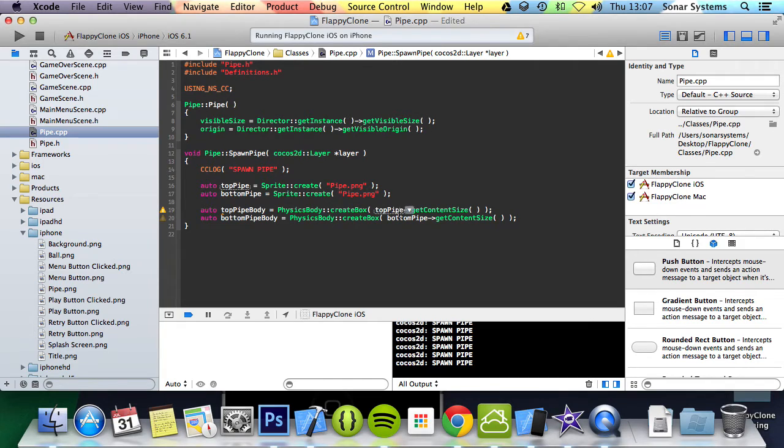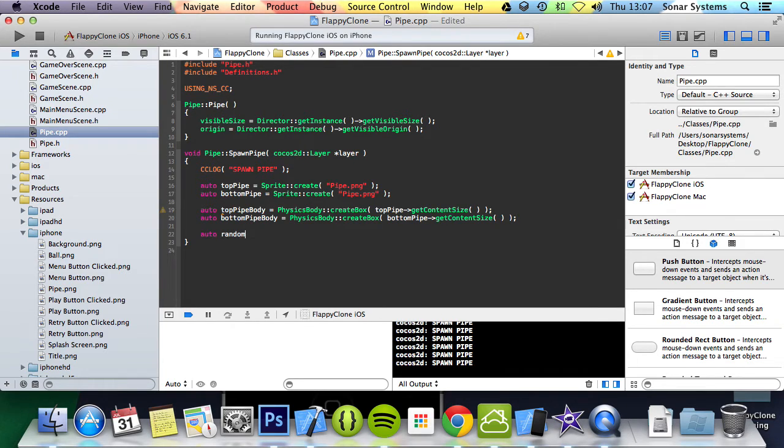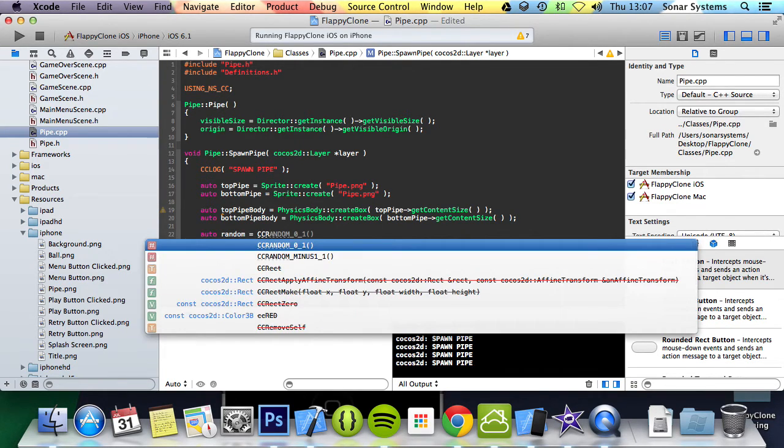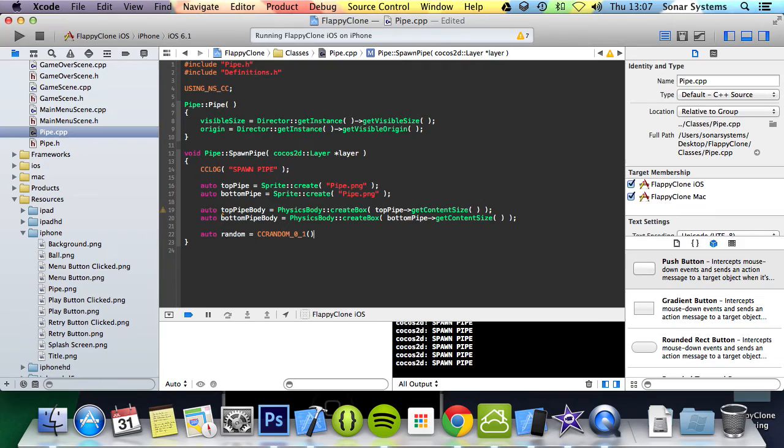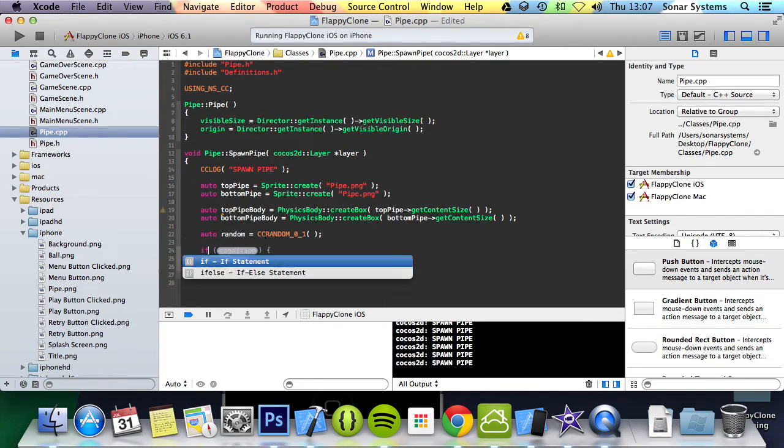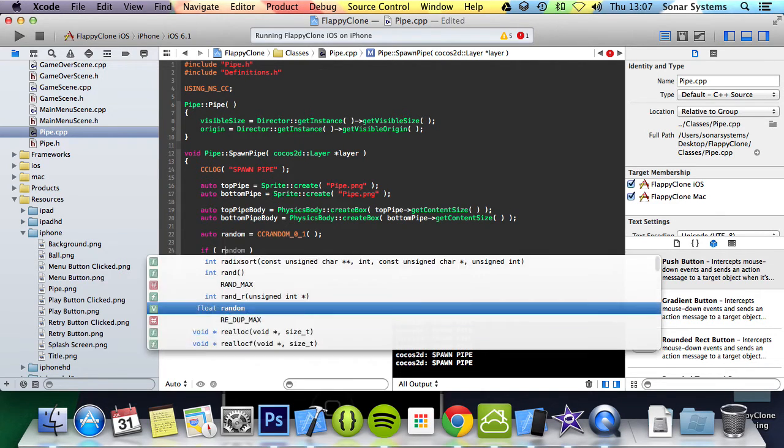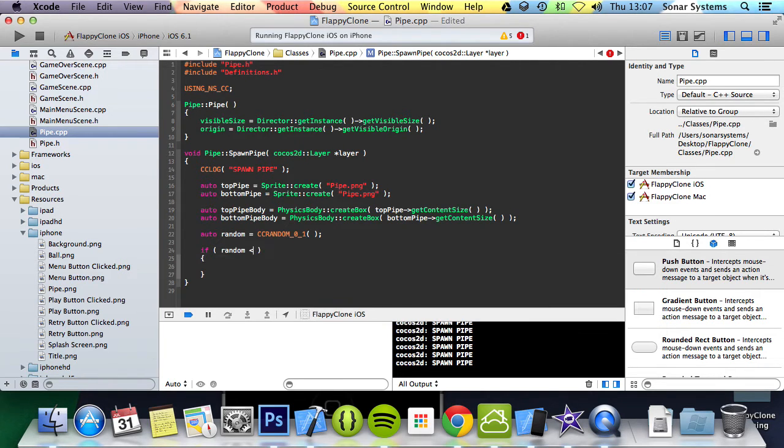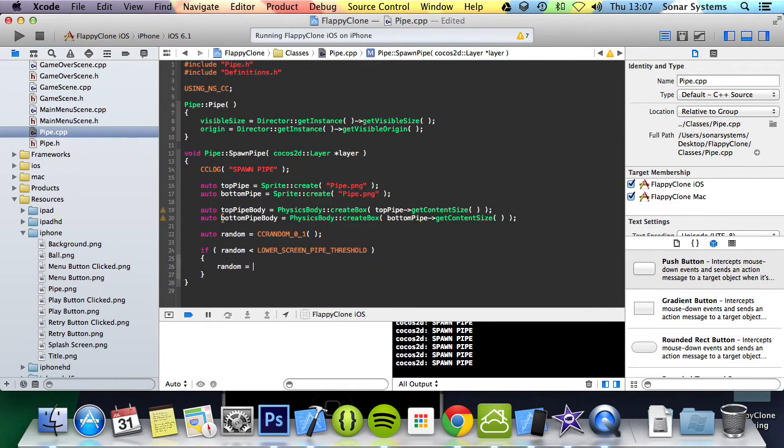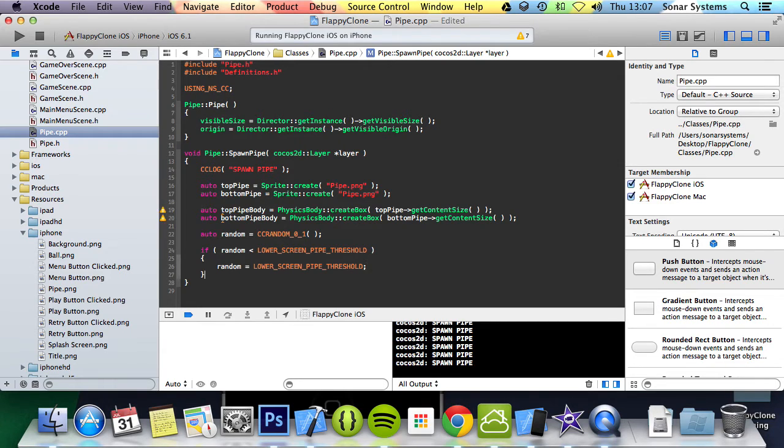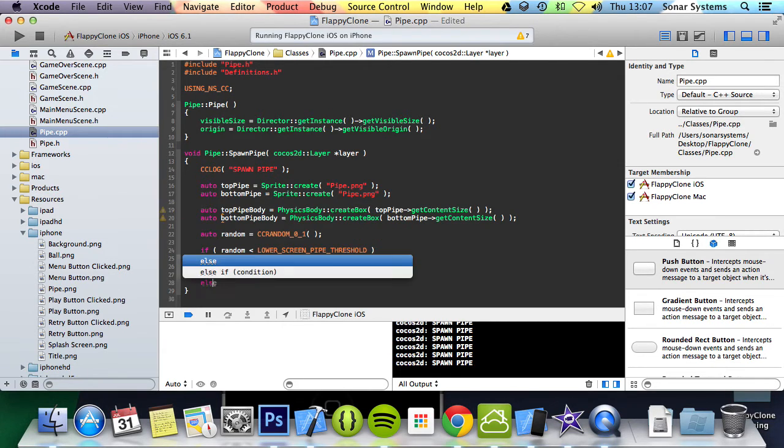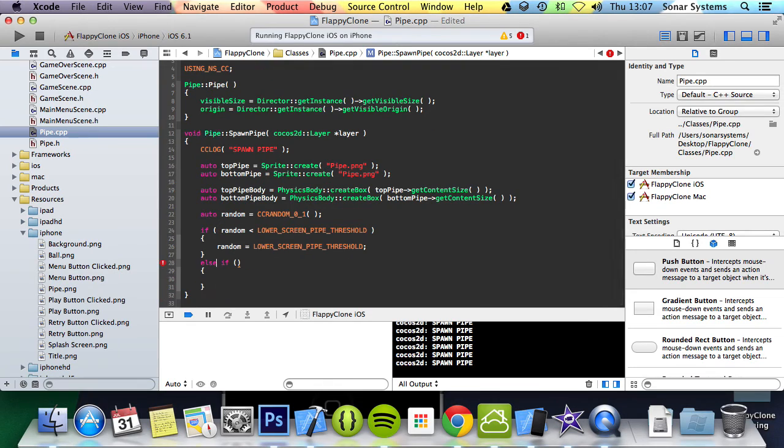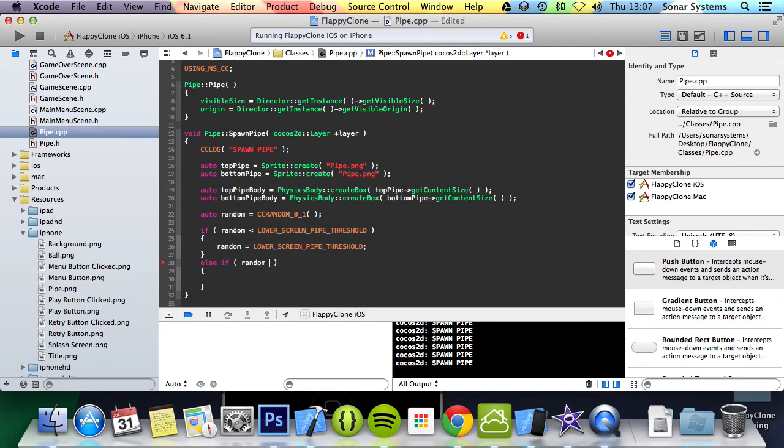Now we are going to create a random number. Auto random equals CC_RANDOM_0_1, this is built into Cocos2D-X. We are going to do if random is less than LOWER_SCREEN_PIPE_THRESHOLD, then random equals lower pipe threshold. And we are going to do an else if to make sure it is not above the upper screen threshold. This is just to prevent the pipe from spawning too high or too low.